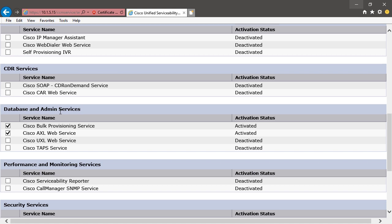Now we're going to go back to MediaSense and configure it to work with Unity Connection to host video greetings.